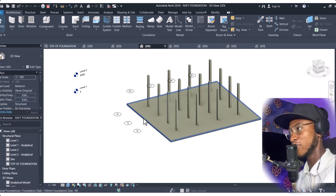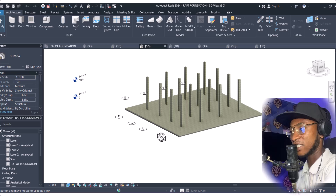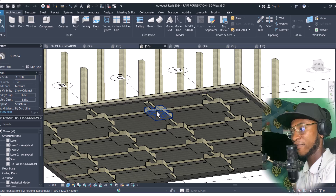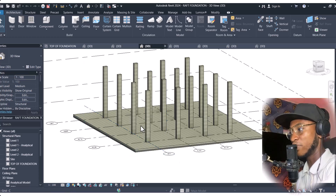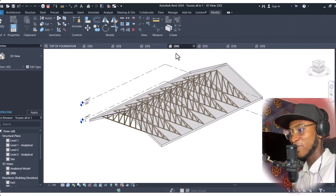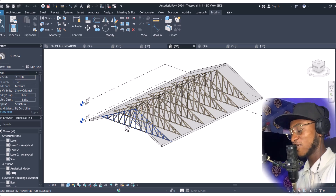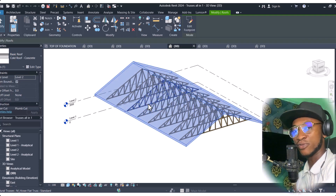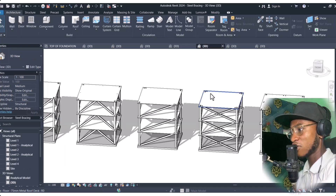We also learn about raft foundations. Using shift with the scroll button, you can see these columns are placed under straight footings — these are called raft foundations, which we place our columns on. We are going to learn all these things in this course. We also have the trusses, in which there is a roof, and the truss is beneath — we are going to learn how to do this in this course.